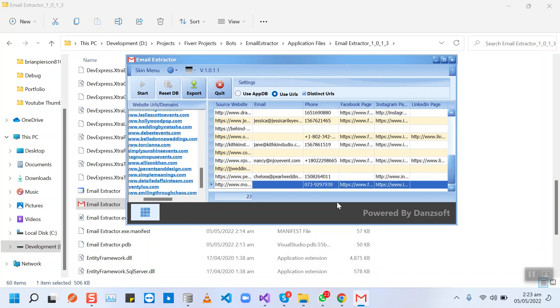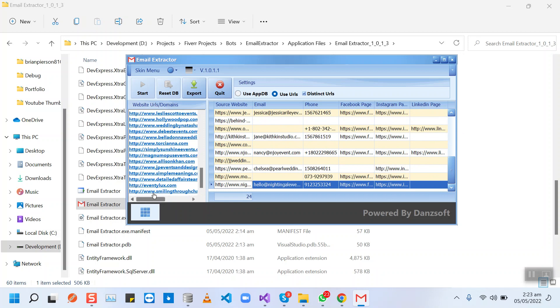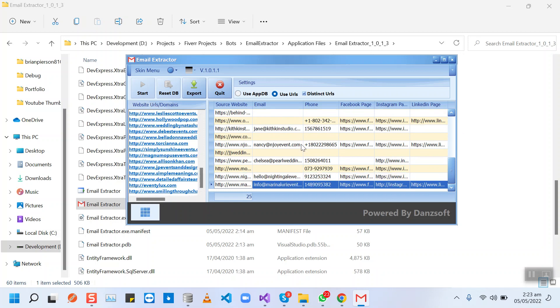So you can insert as many URLs as you want in the bot, and then you can press the start button to extract the leads.